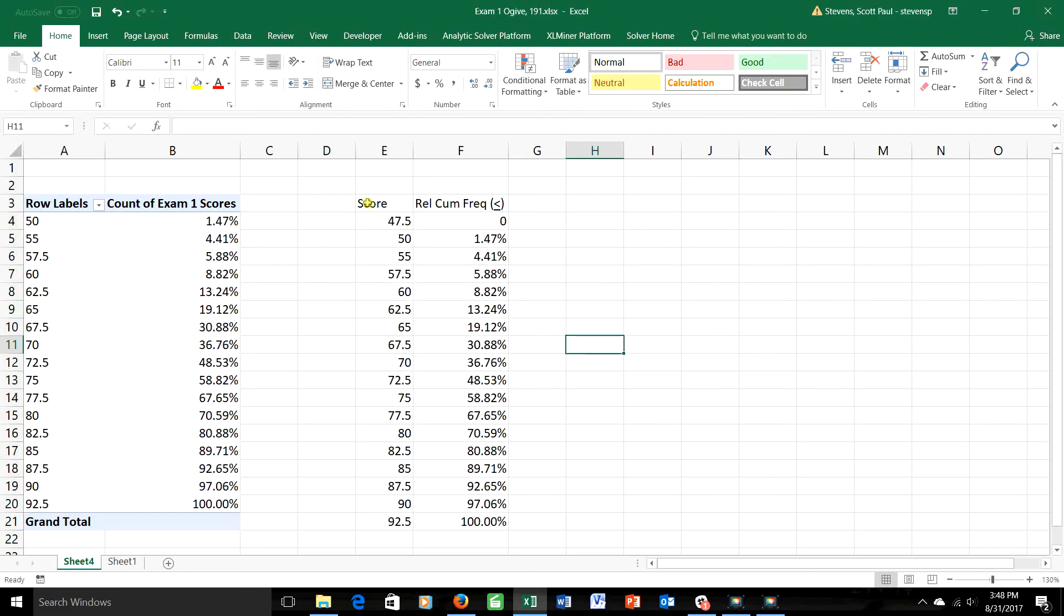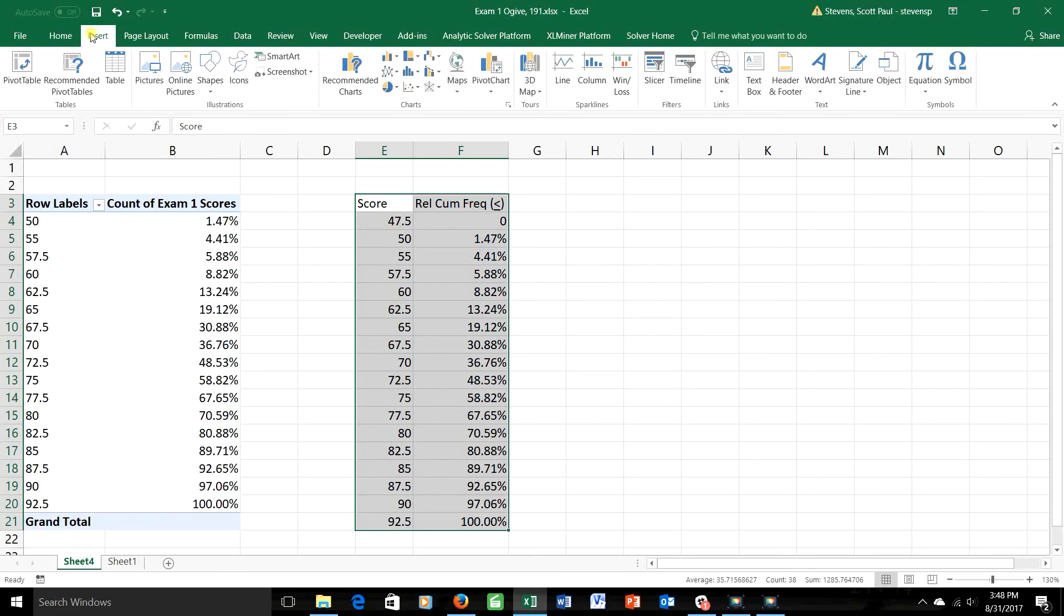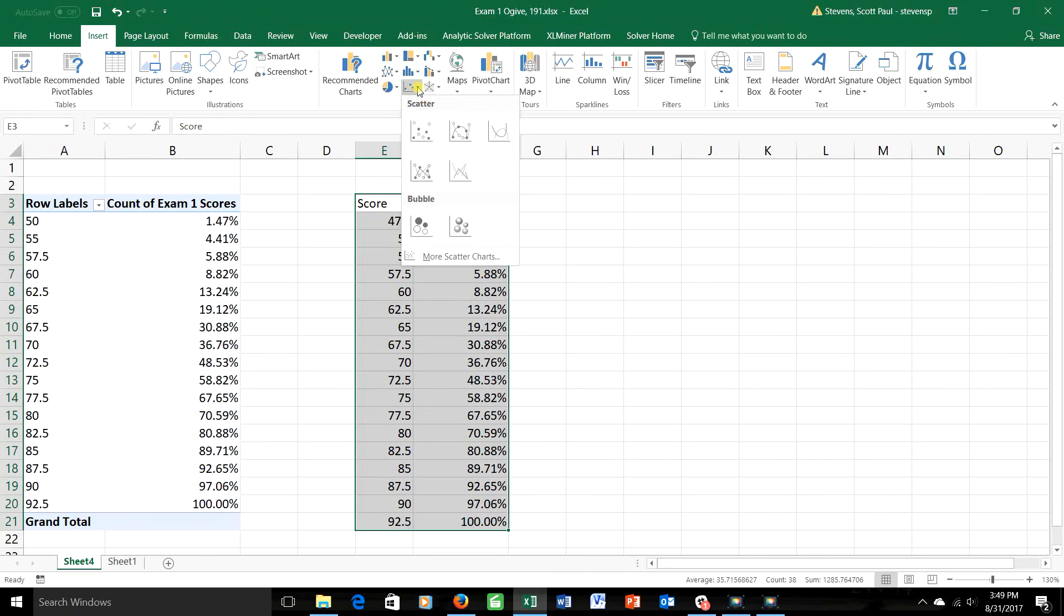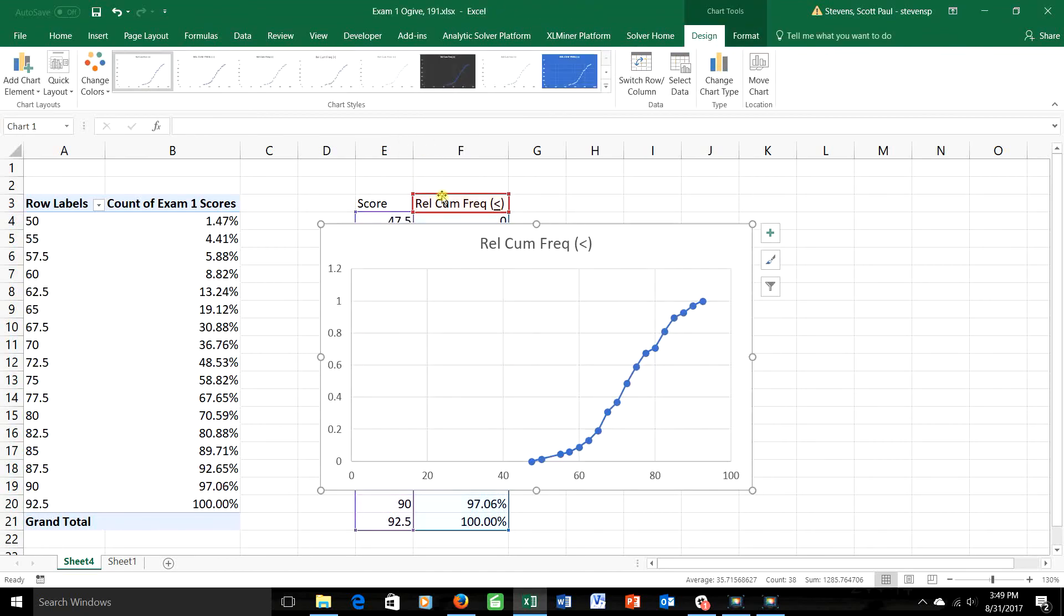I could do this as a line graph, but it's actually better for a number of reasons, maybe you can think about why, to do it as a scatter plot instead. So I'll go to insert, choose the scatter plot, which is this one down here, and connect these points with straight lines, there we go. We're looking pretty much like an ogive, although it could be cleaned up a bit.